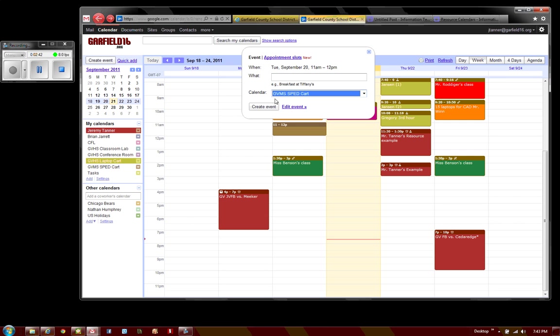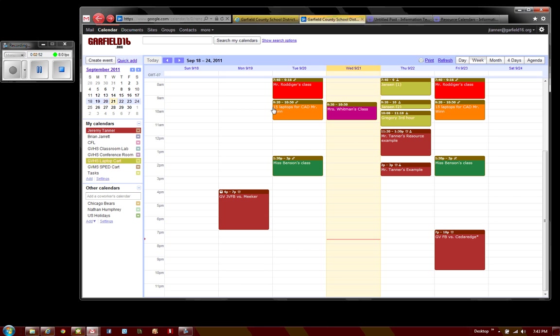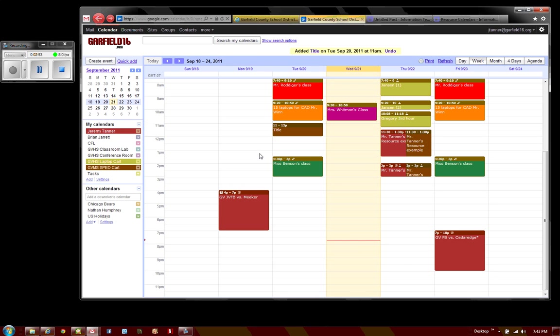And then I can give it an appointment or a title and I can click Create Event.